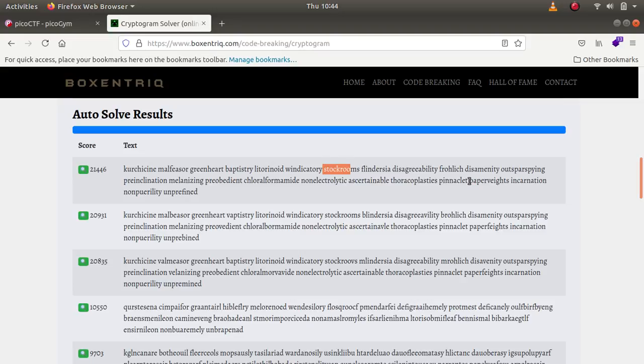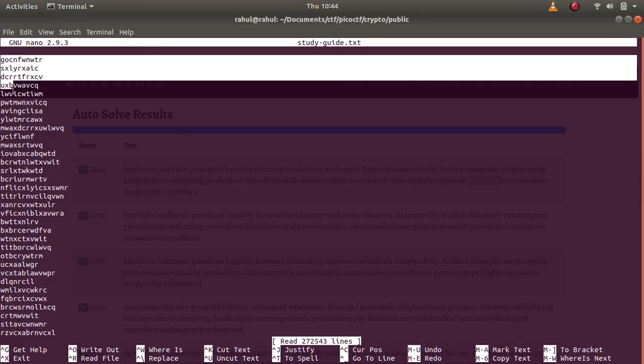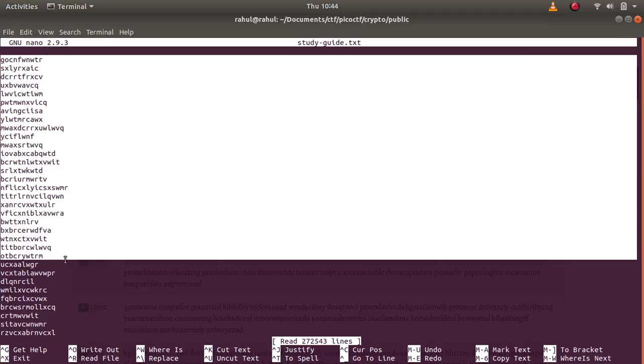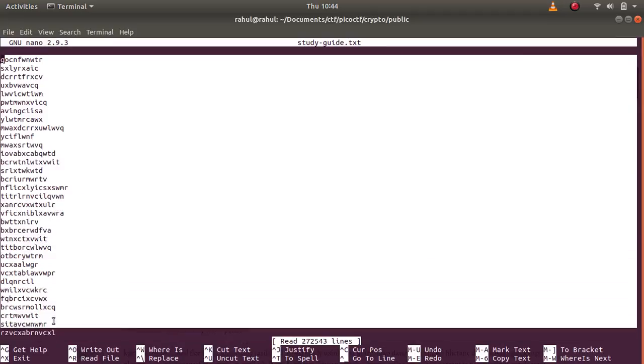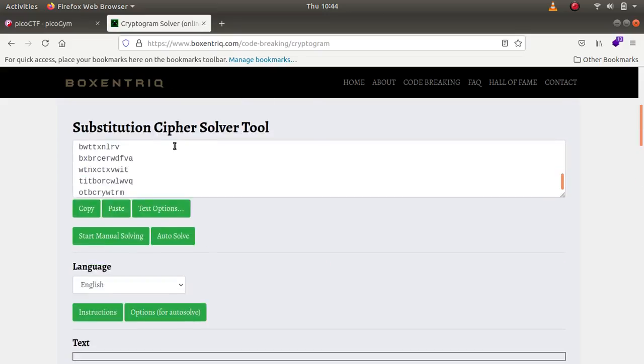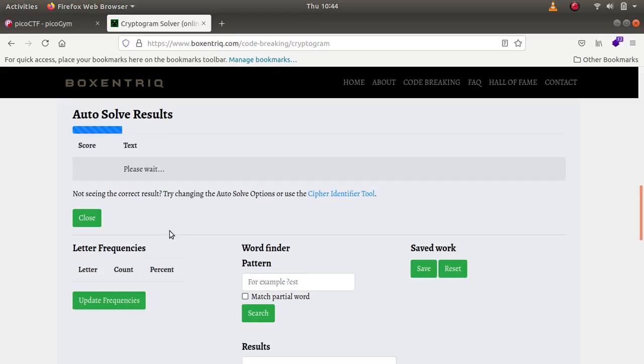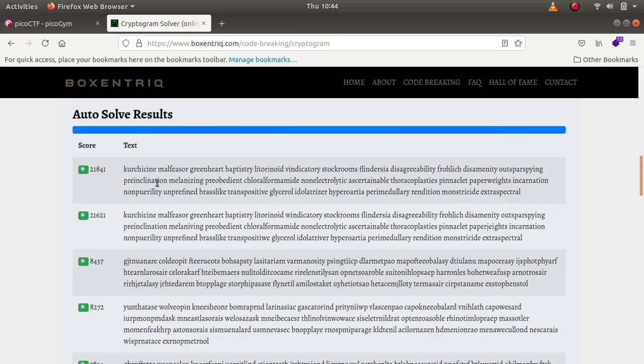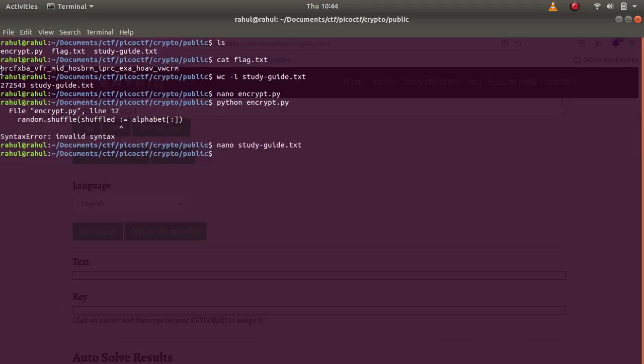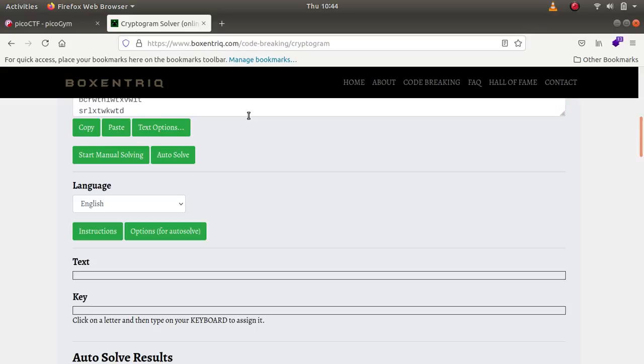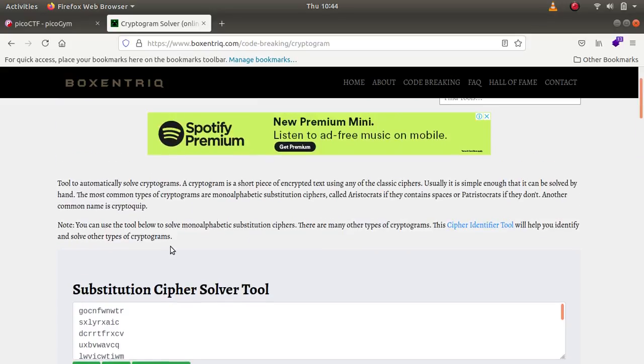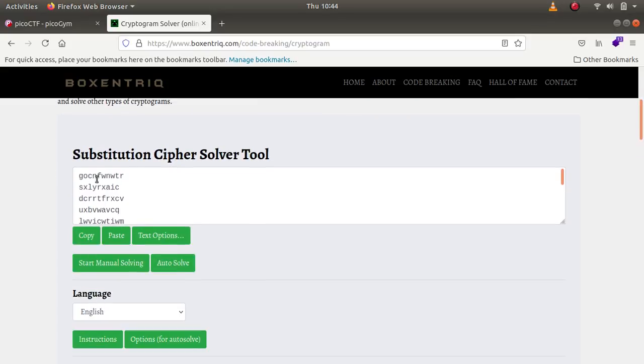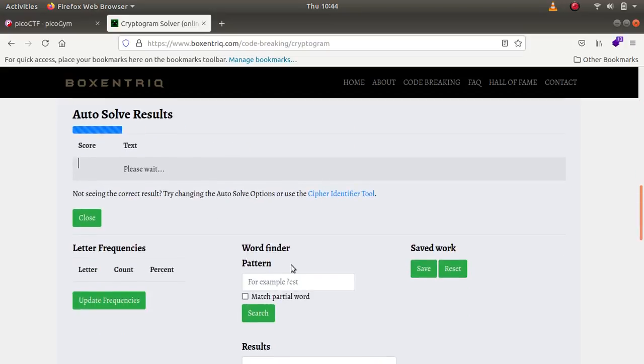I don't think that the cipher texts were enough. Let's just paste in more because to perform frequency analysis you need a lot of cipher texts. Now it does make a bit more sense: green heart, babs tree, stock rooms. Now let's just copy our cipher text in the flag.txt file and let's just paste it right over here. Let's just see if it solves it.